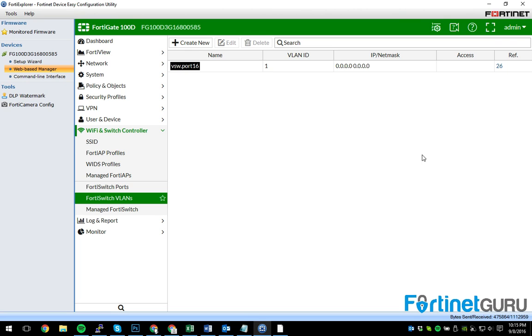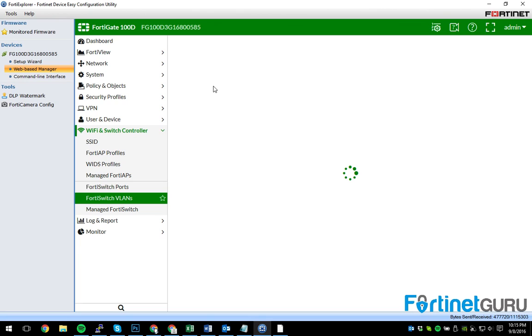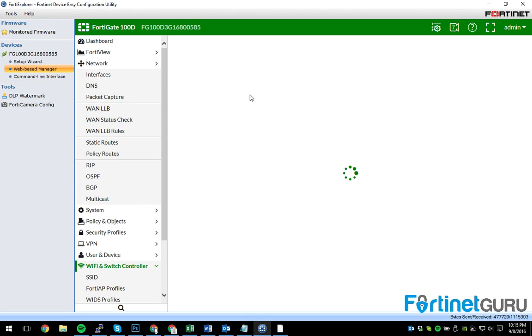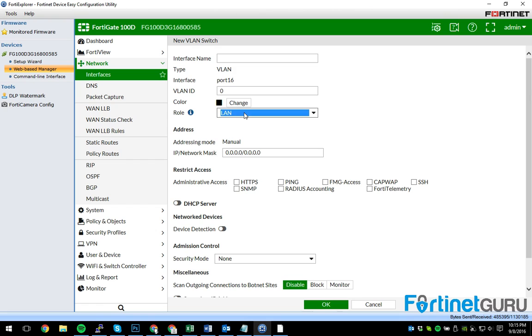So instead of controlling the VLANs on the switch itself, you can actually control them right here. You know, oh, I want to configure a new VLAN here. Okay, cool. Let's see. We'll just name it test VLAN ID 101 on port 16. Okay, cool. We'll just set it up like this.